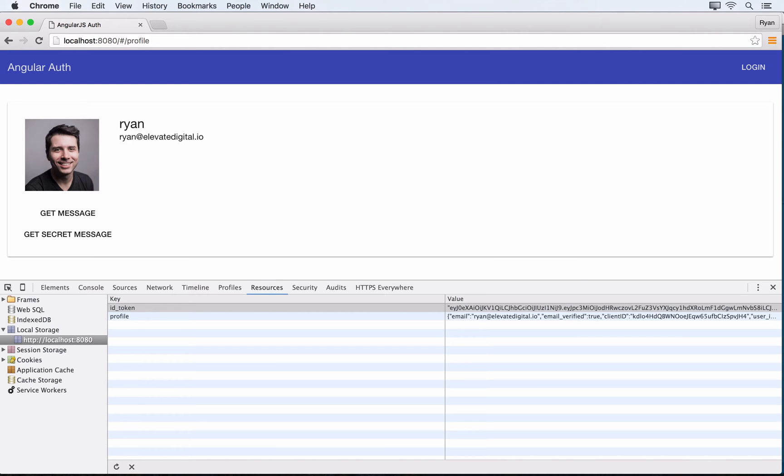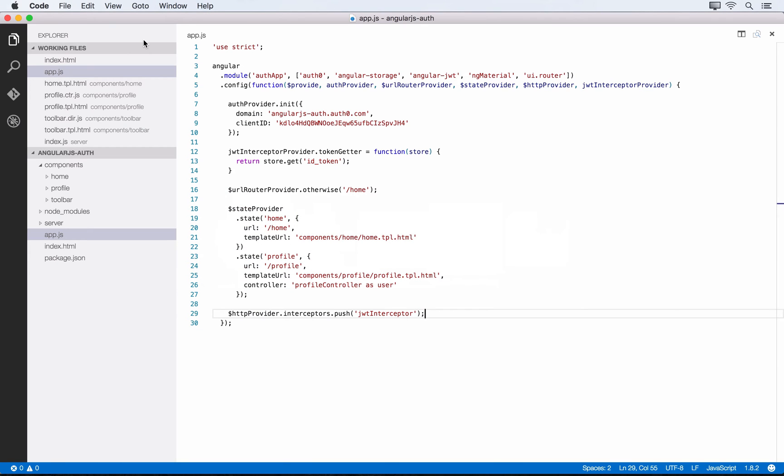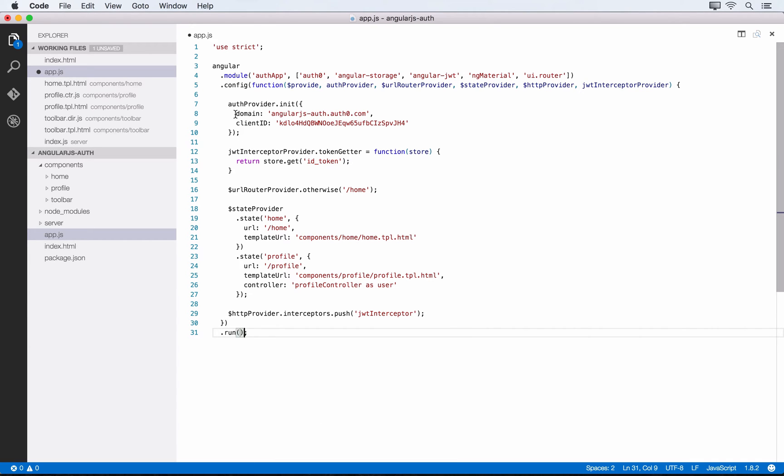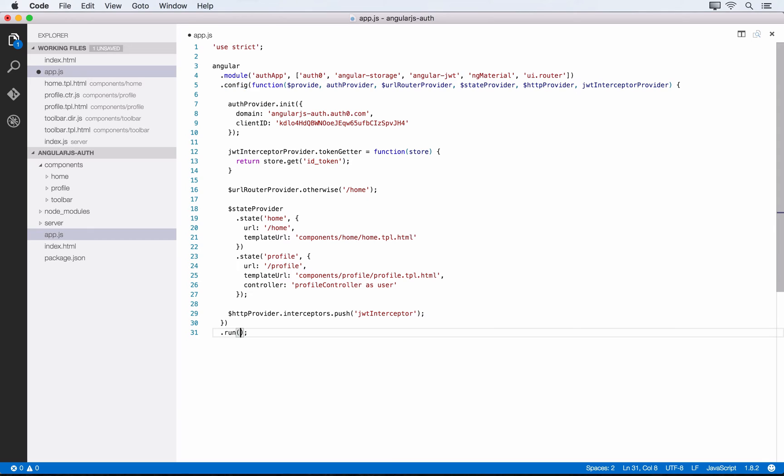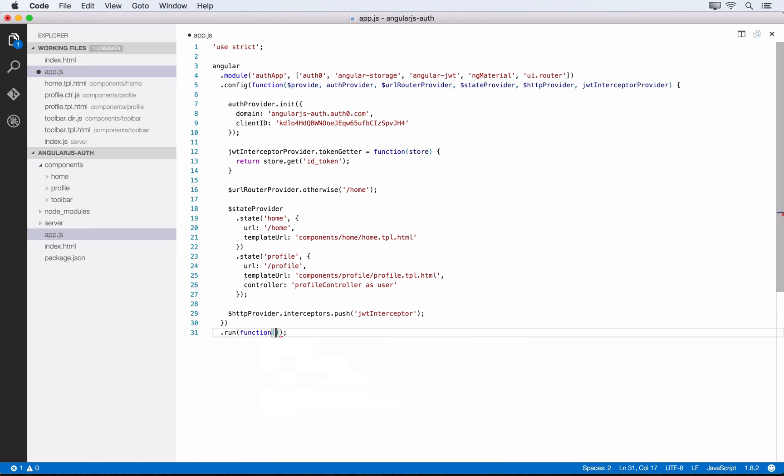Let's head over to our app.js file. To make this happen we'll need to tap into the run block for our application. We've got our config block here setting up our auth provider and routing. In the run block we can define logic that we want to happen after the application is running.